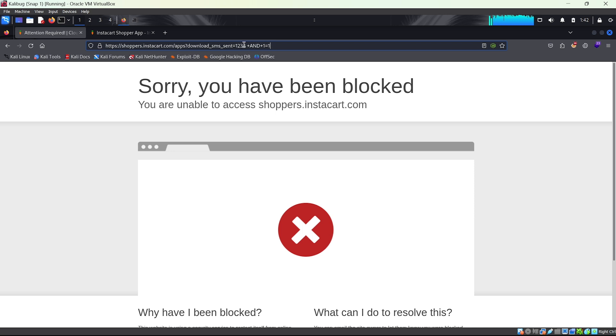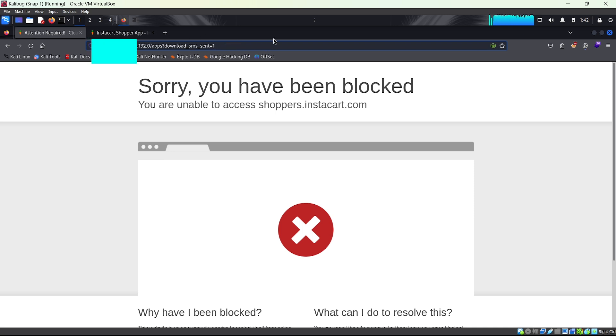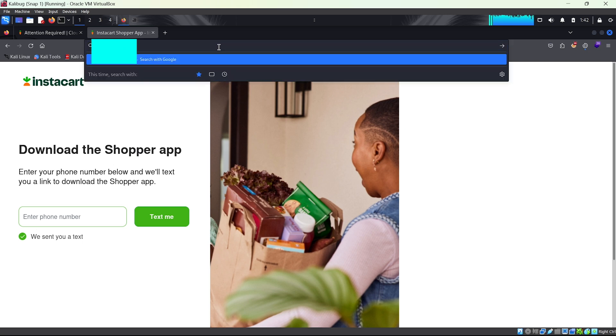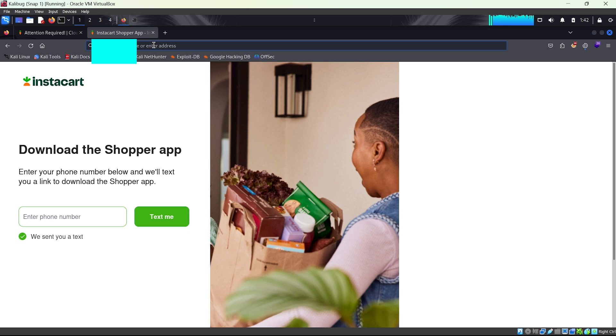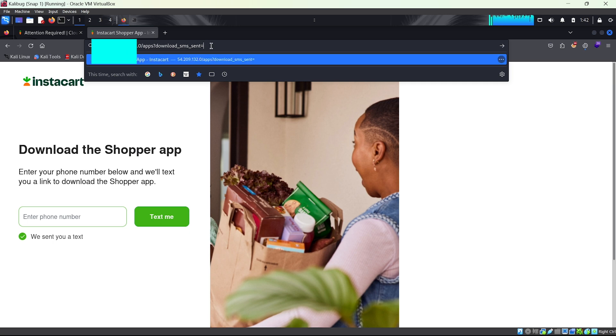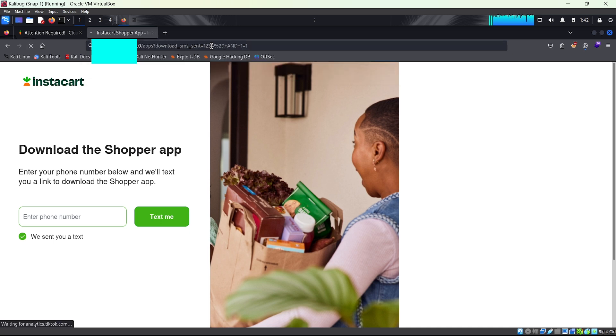Remember, this is still the IP, not the URL. So if I paste it here and run it, as you can see, we don't get blocked.